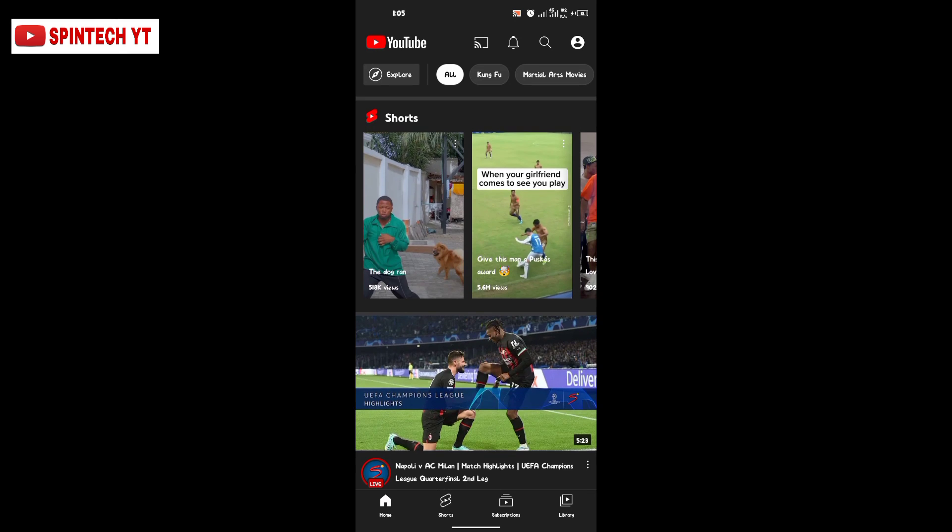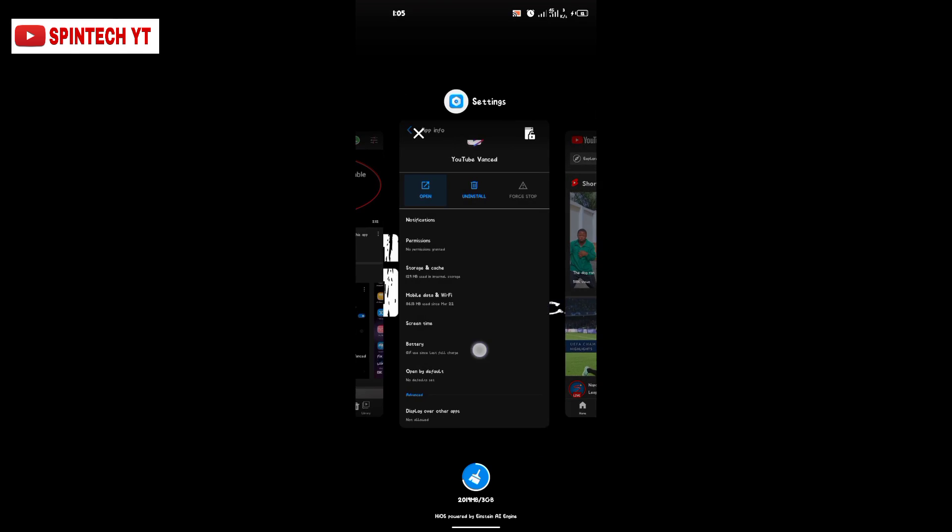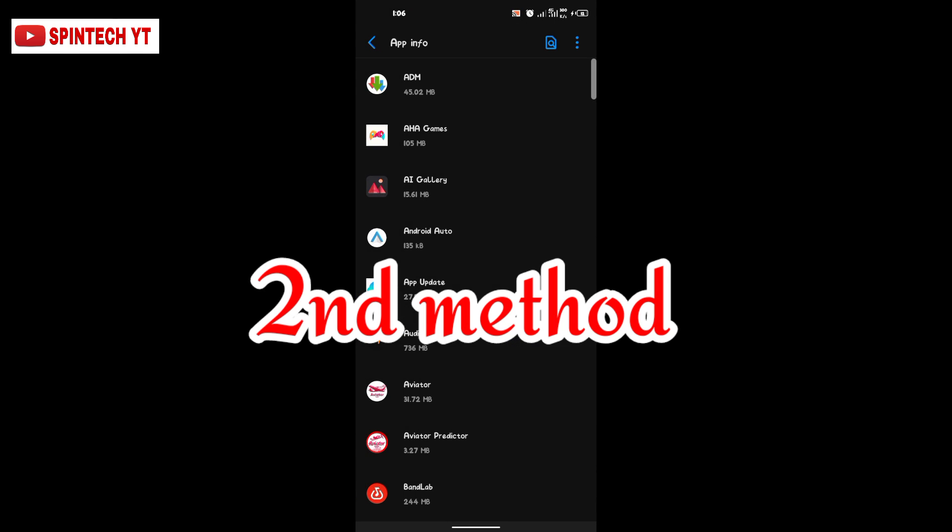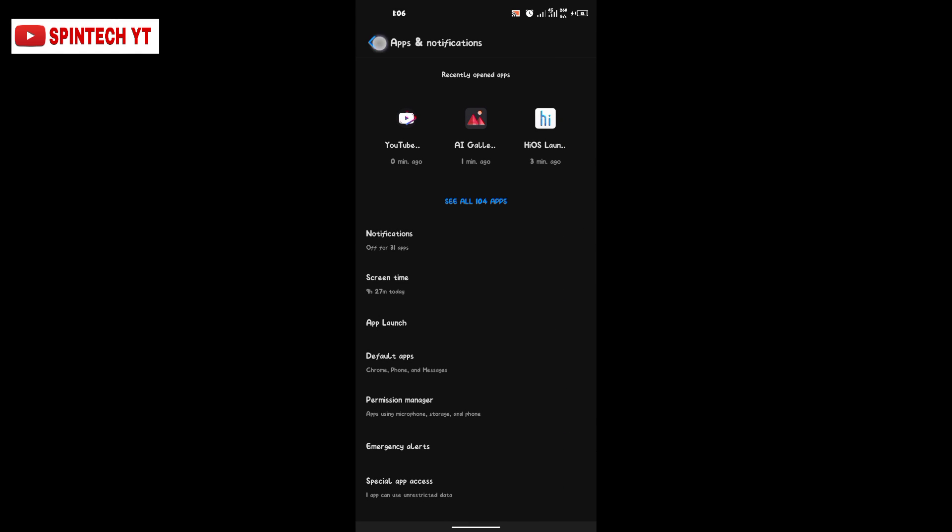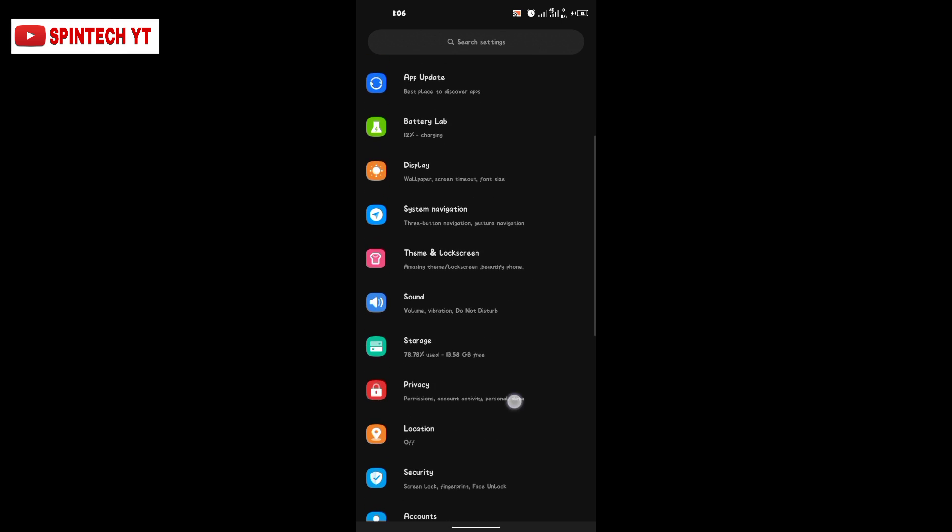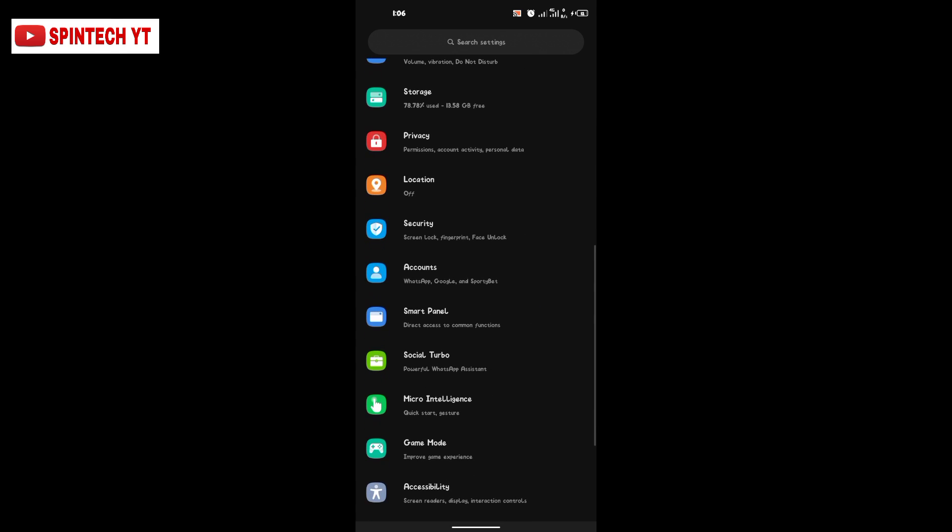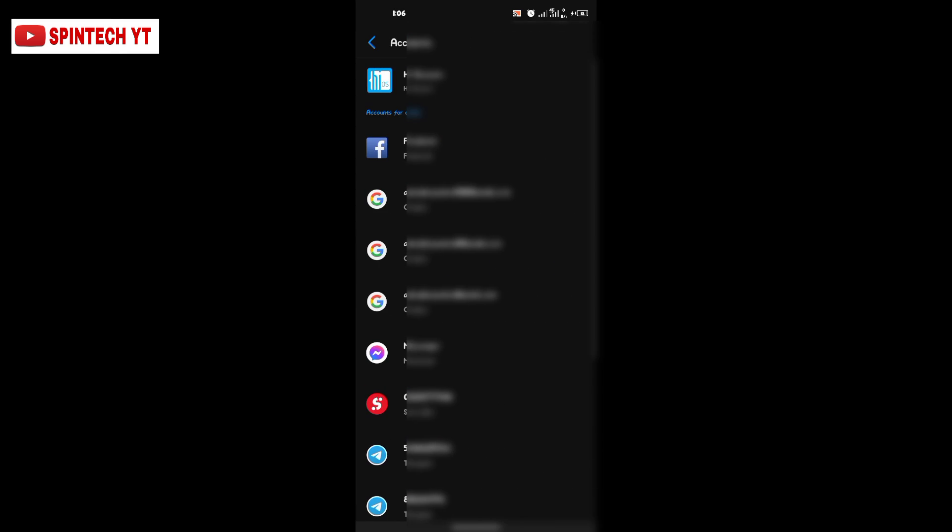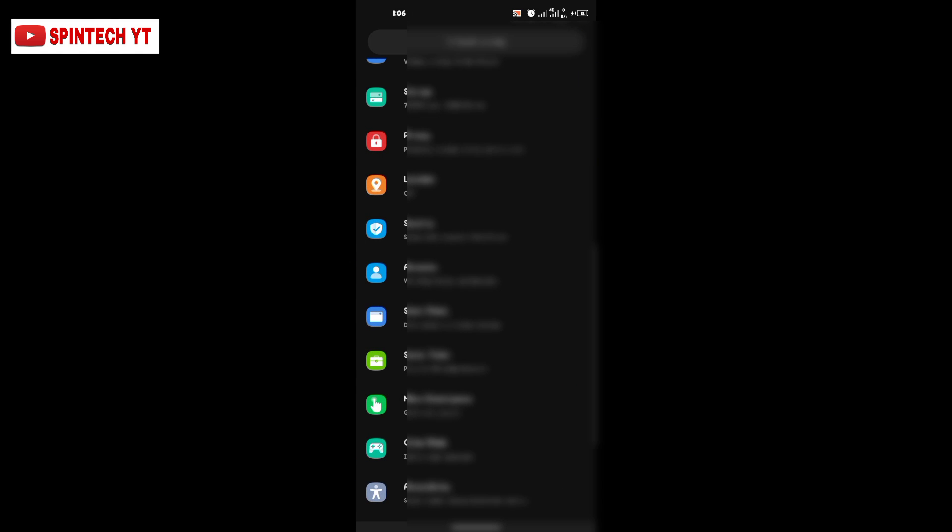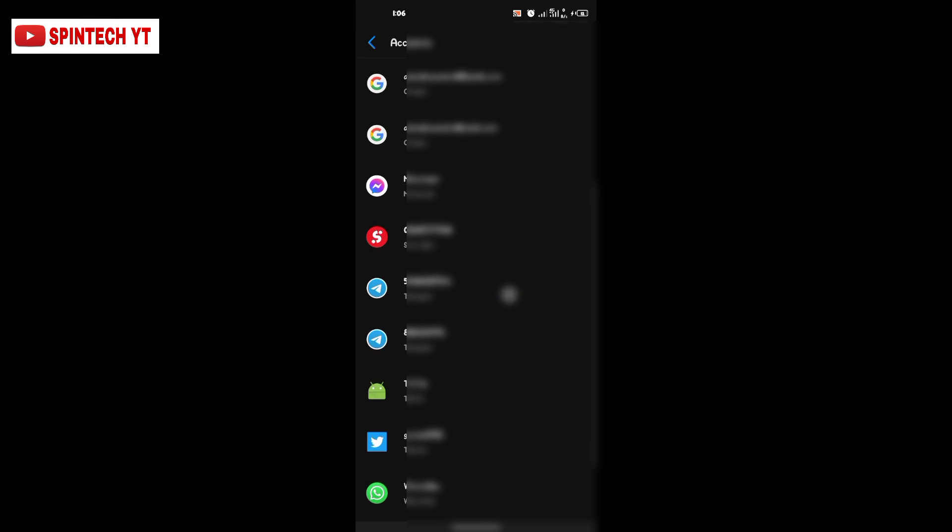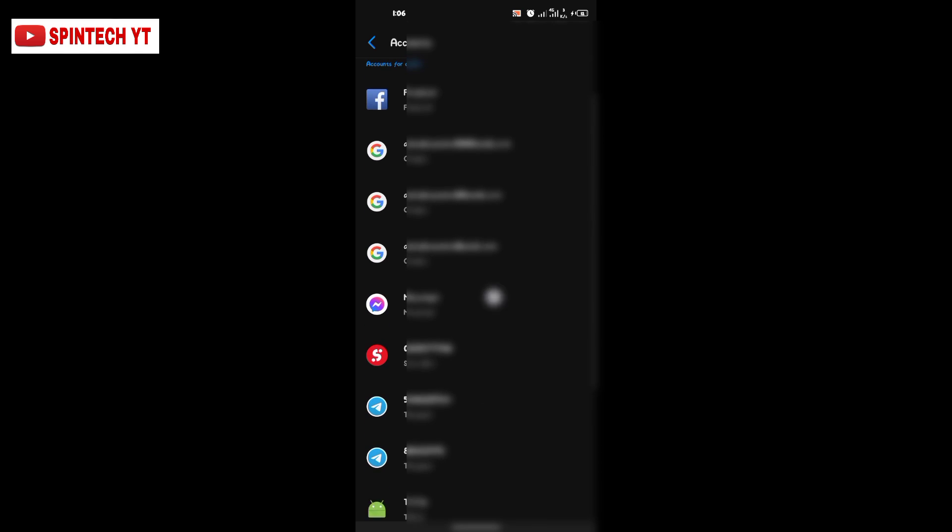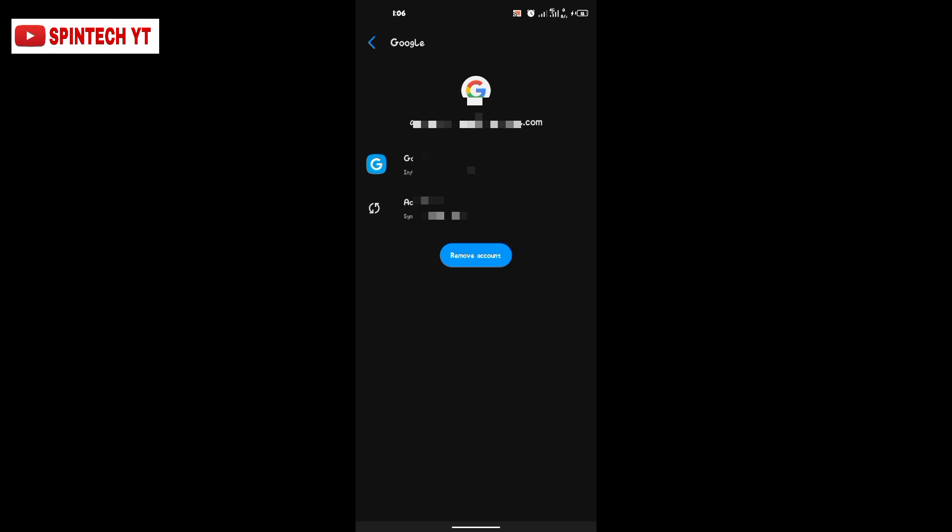The second method is to log out your Gmail account. Go to your Gmail account settings, find Account, log out your Gmail, remove it, and then put it back.